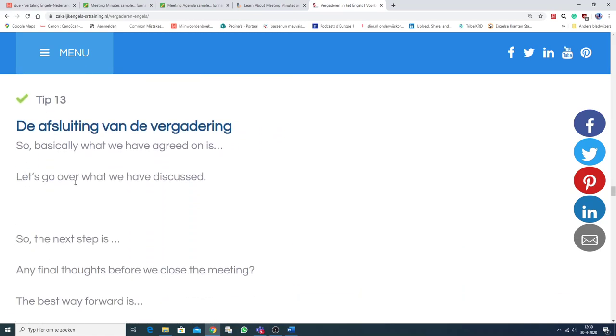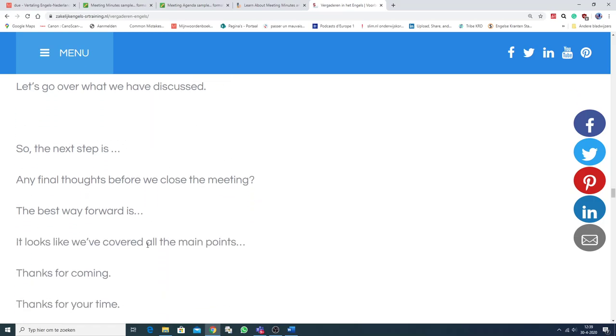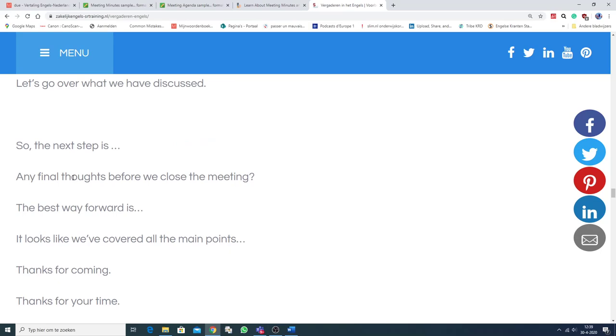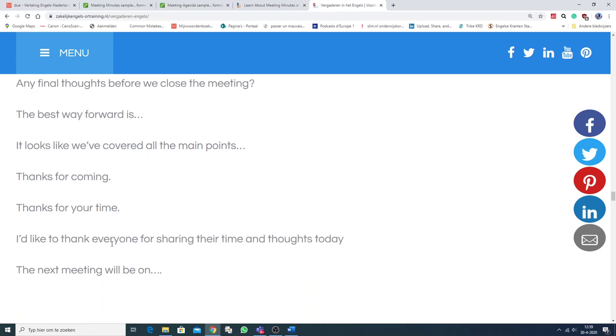En dan de afsluiting van de vergadering. Daar hoor je zinnetjes als... So, basically, what we have agreed on is... Or, let's go over what we have discussed. So, the next step is... Any final thoughts before we close the meeting? Nou, we staan er nog een aantal.